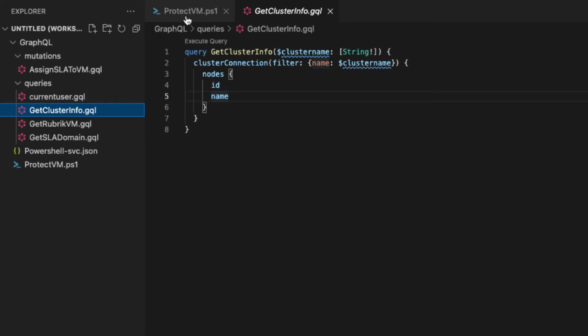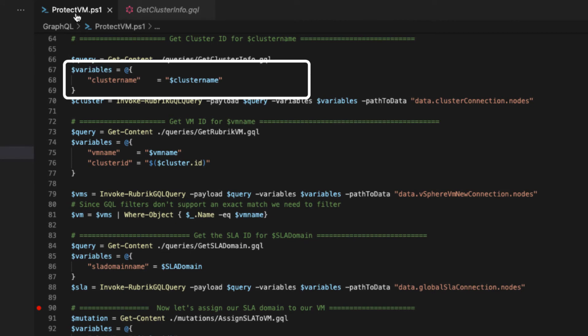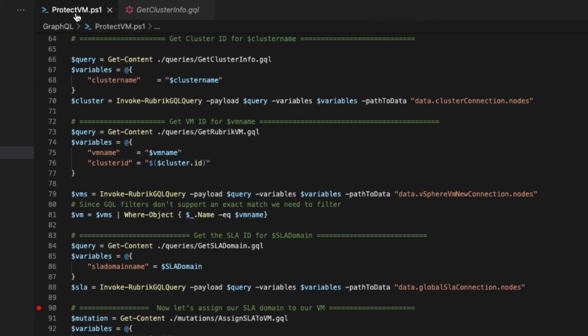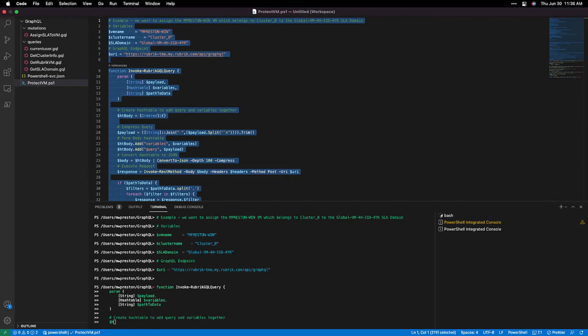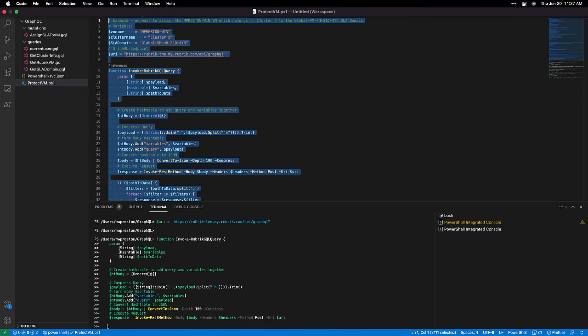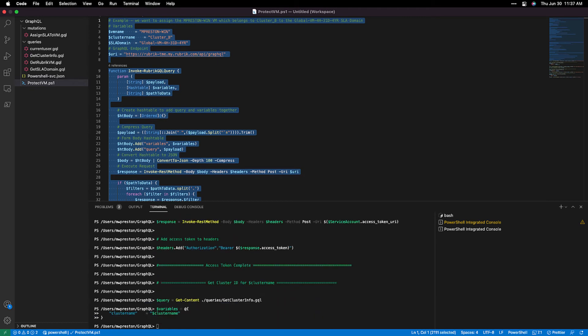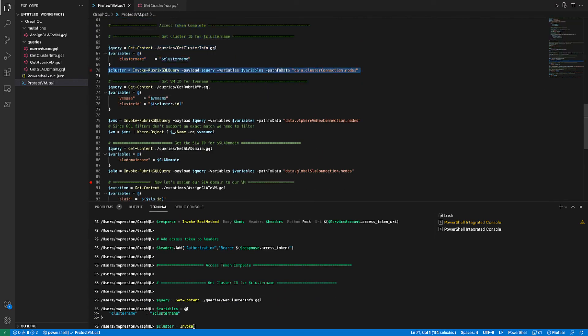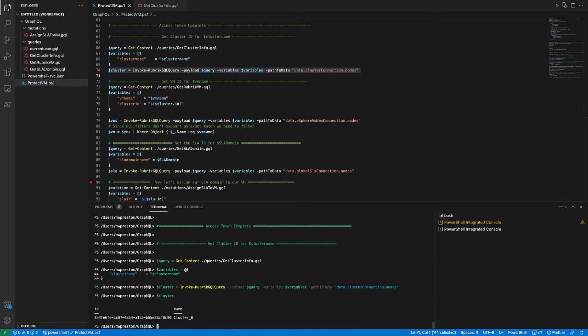So jumping back into our main file. Now we can see we've stored our query into the query variable. And now we have to create a variables hash table, which will host all of the variables that we want to pass into that query. So we have our cluster name here, and we're passing in our cluster name variable. So from there, it's just a matter of invoking that Rubrik GQL query function, passing it our query variables and the data that we want to strip off of the response. So let's go ahead and run that. So first I'll load all of the code at the top here. And now let's perform the cluster query. So I'll highlight run this. All right. So no errors. That's good. And if we take a look at the actual cluster variable, we can see that we have the ID and name of our cluster. So this is perfect.